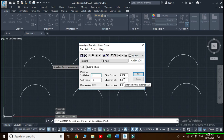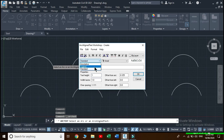Offset from left: if offset from left is kept at 0, then the text will begin from the extreme left end of the arc. If we provide some value, a gap will be created at the left end. Similarly, offset from right: if we keep this value at 0, the text will extend to the extreme right end of the arc; otherwise some gap will be left there.